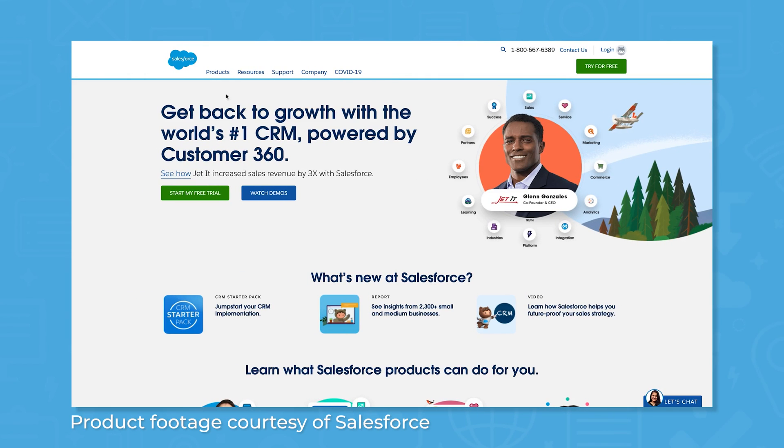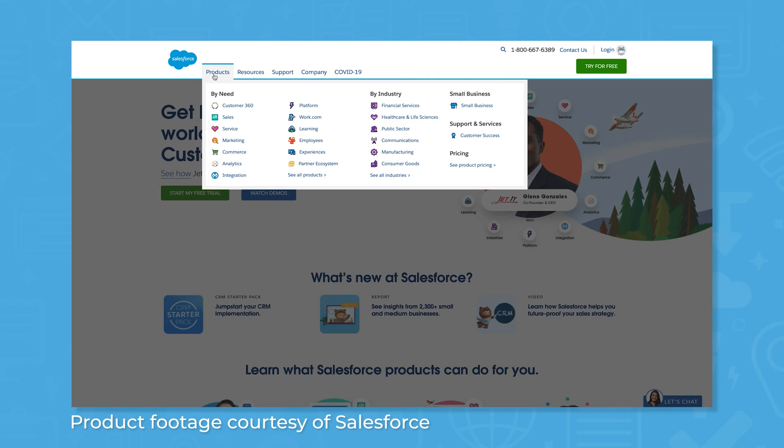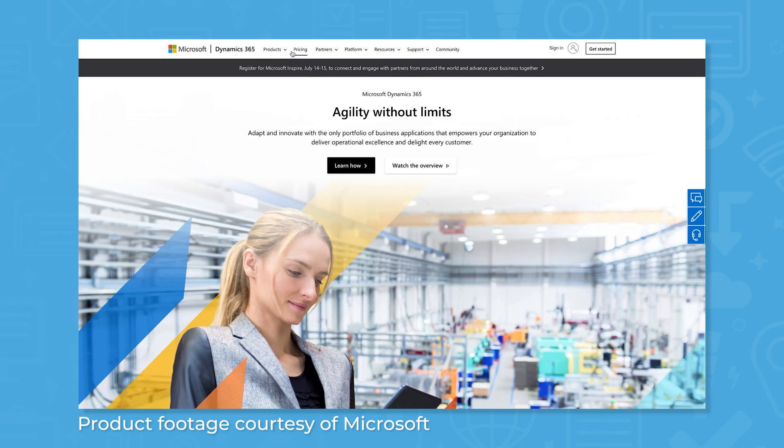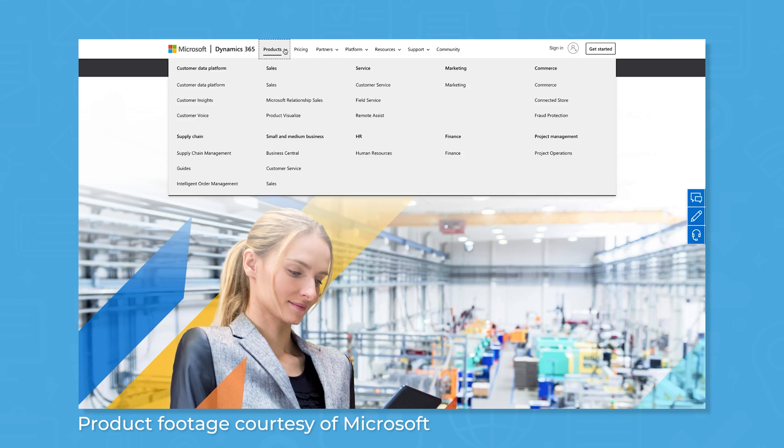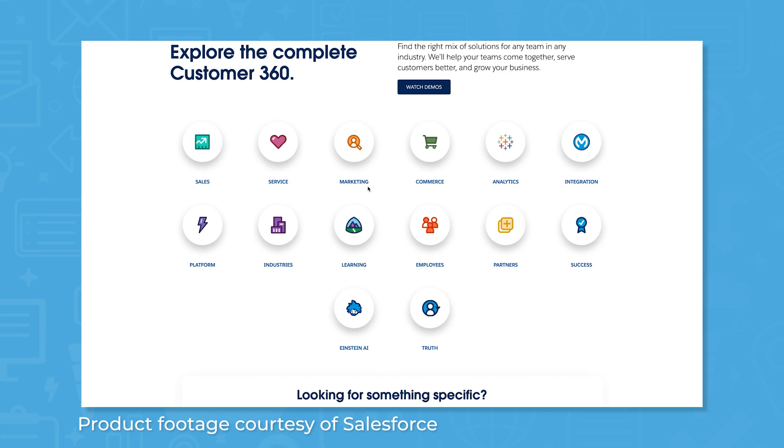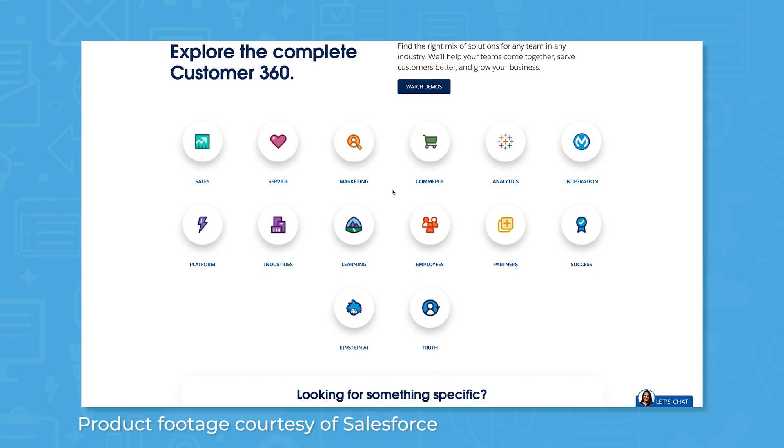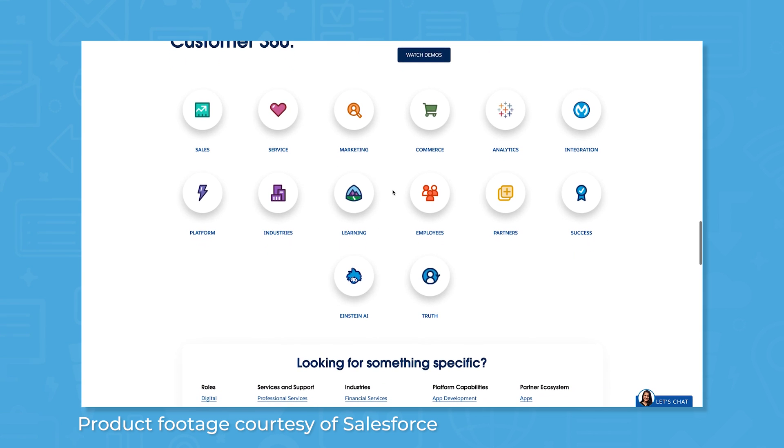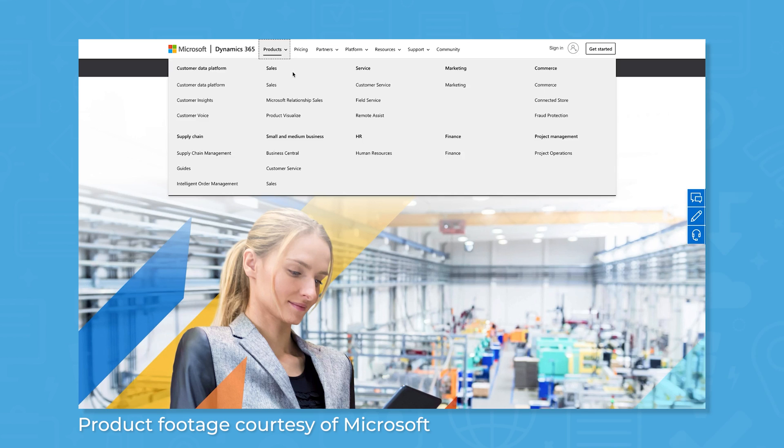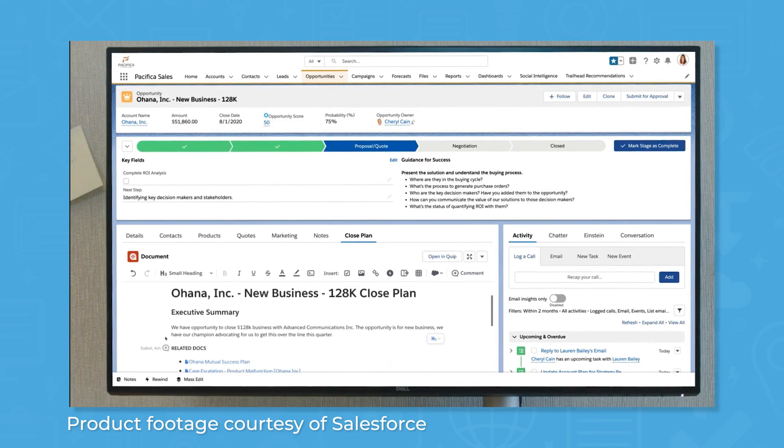Salesforce and Microsoft Dynamics 365 are large systems, offering a number of different products that are designed to be bundled. Companies can manage their entire customer experience through Salesforce Customer 360, while Microsoft Dynamics 365 offers the capabilities of a fully-fledged enterprise resource planning, or ERP platform.